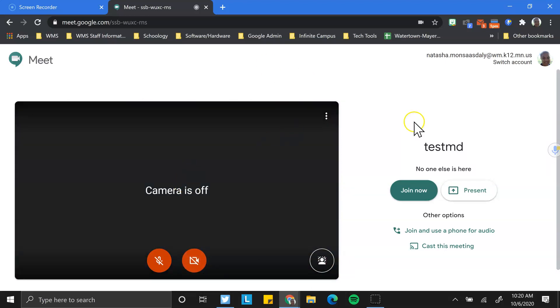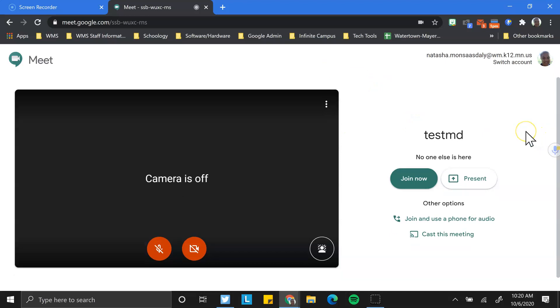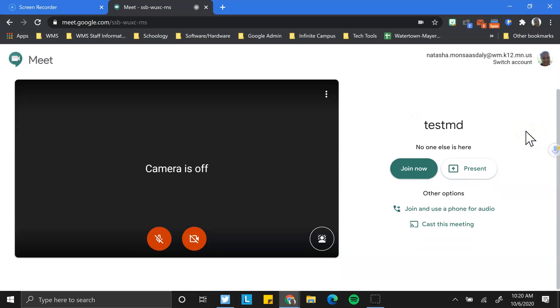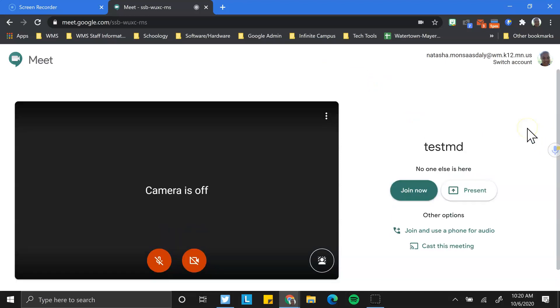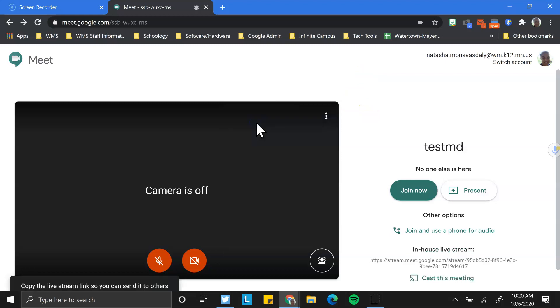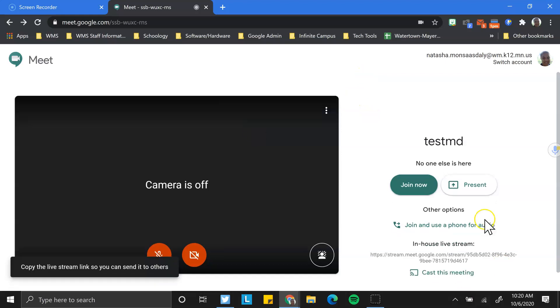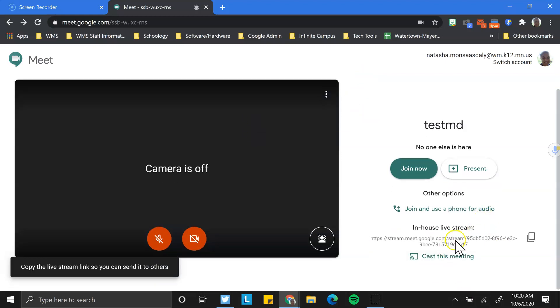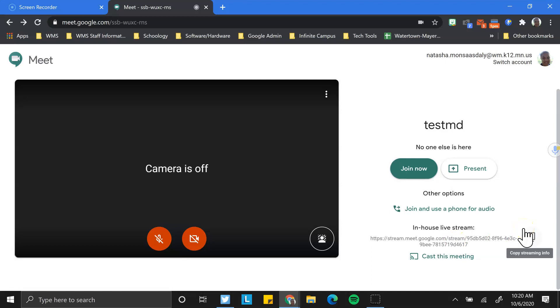A couple other things from this screen, and you can access many of these features in more than one place. I just want to show you some that you get from the initial screen before you get in the meeting. As a host, you can add an in-house live stream. And what that means is you can allow people to join the live stream and watch your Meet as opposed to interacting.